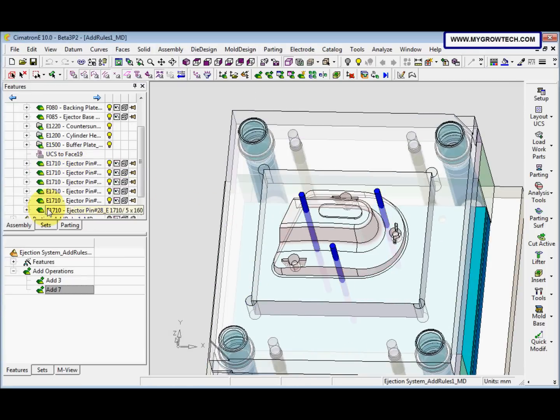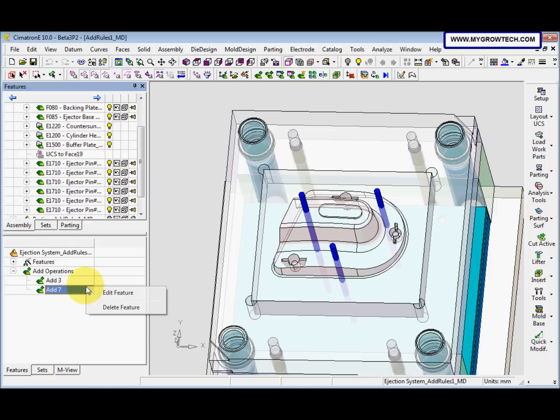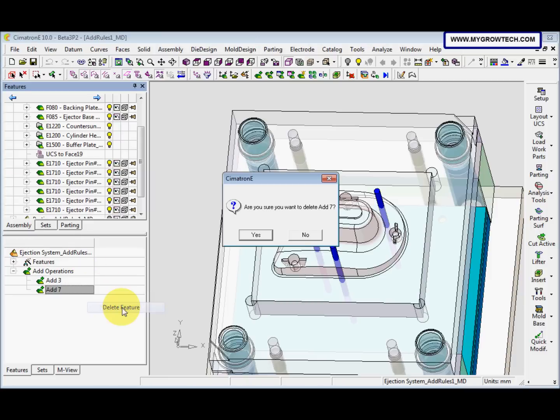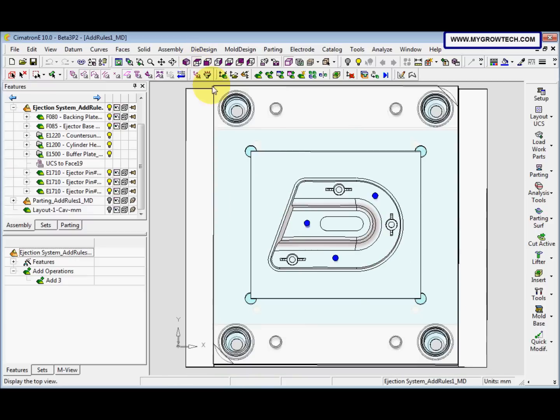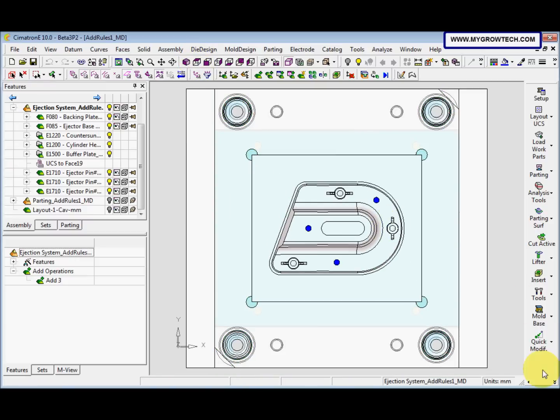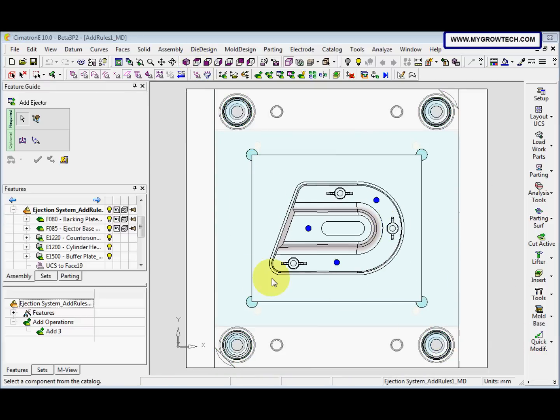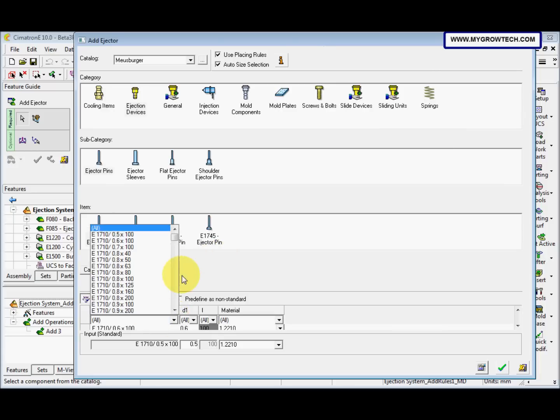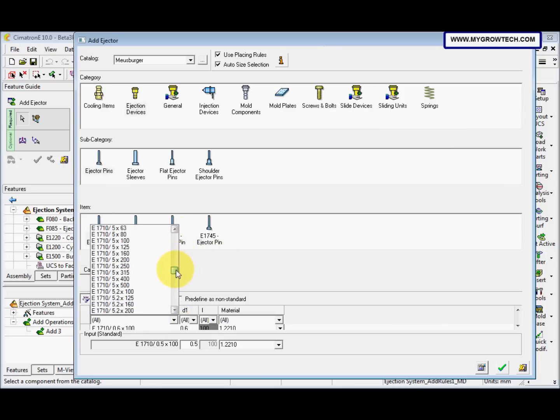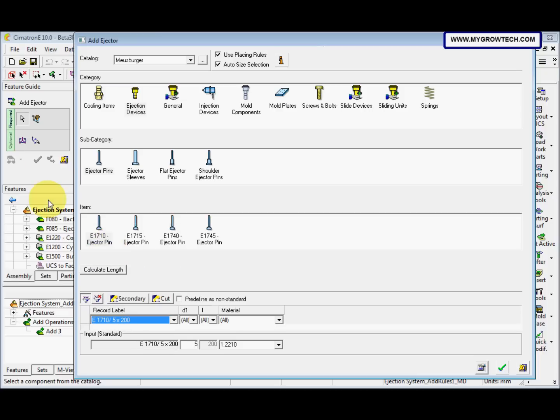And then we right-click edit feature, so you can see here have the red color, and then we select OK. Next we delete this, right-click delete feature, yes. After that we go to add ejector.